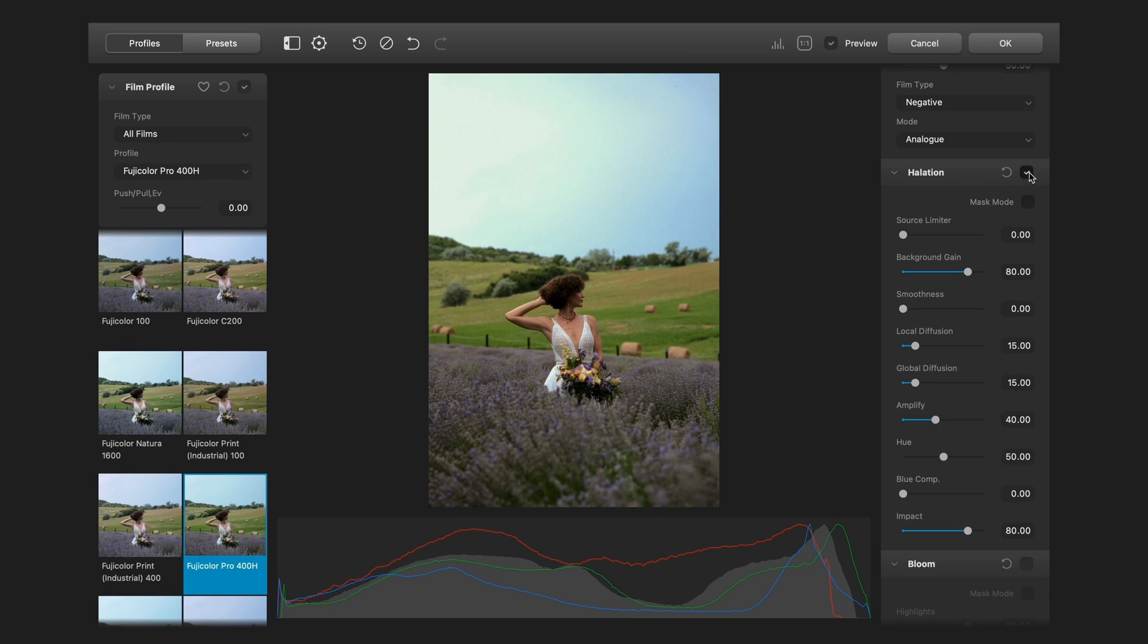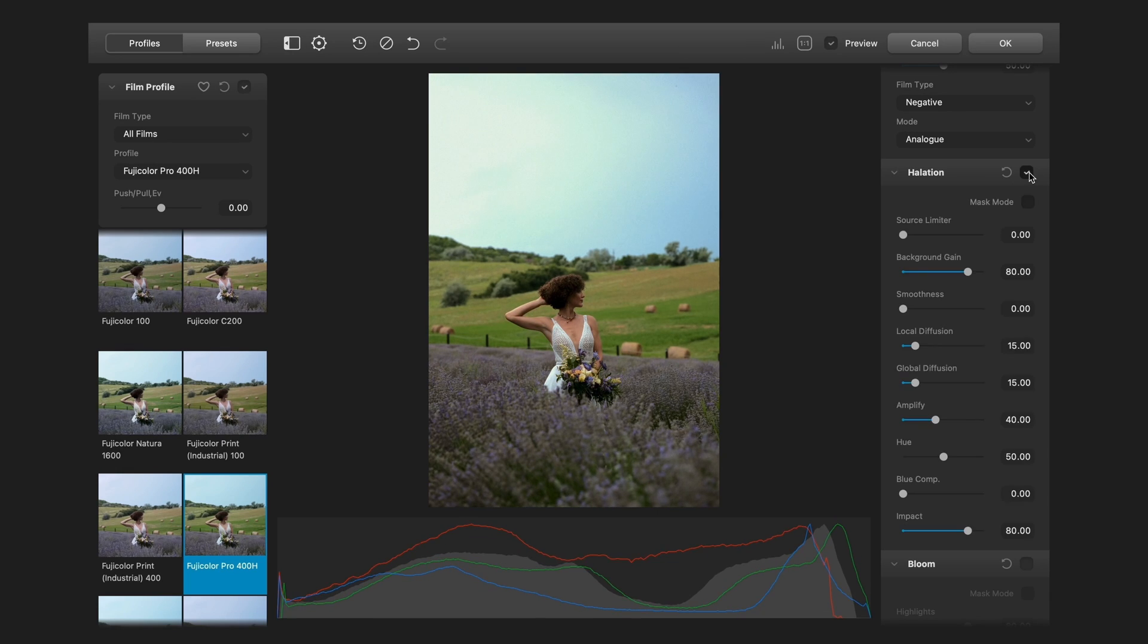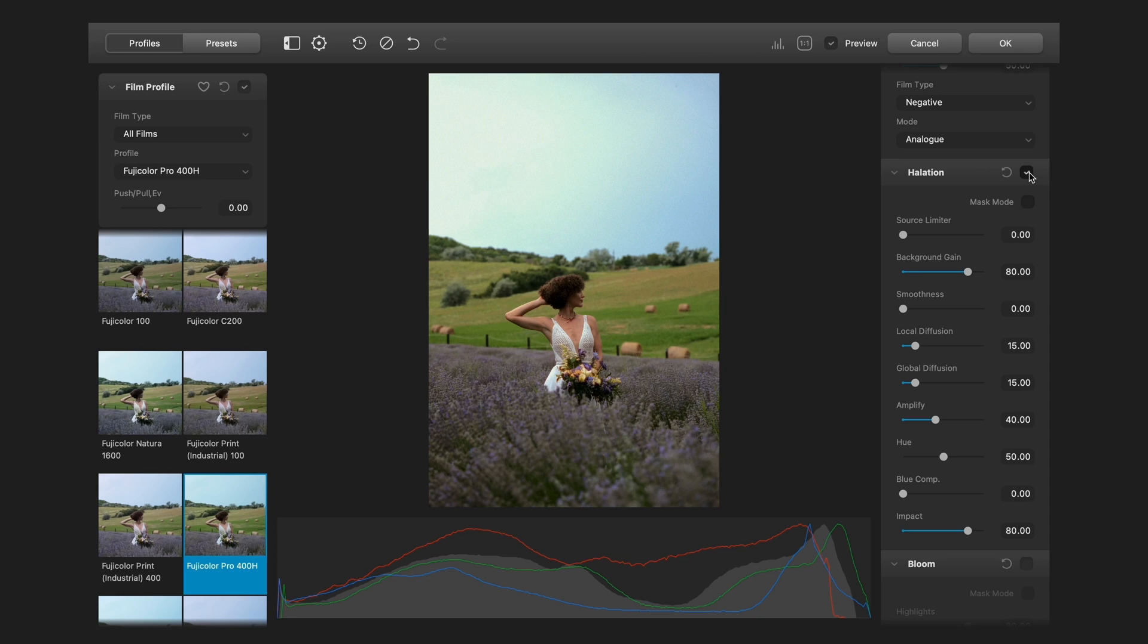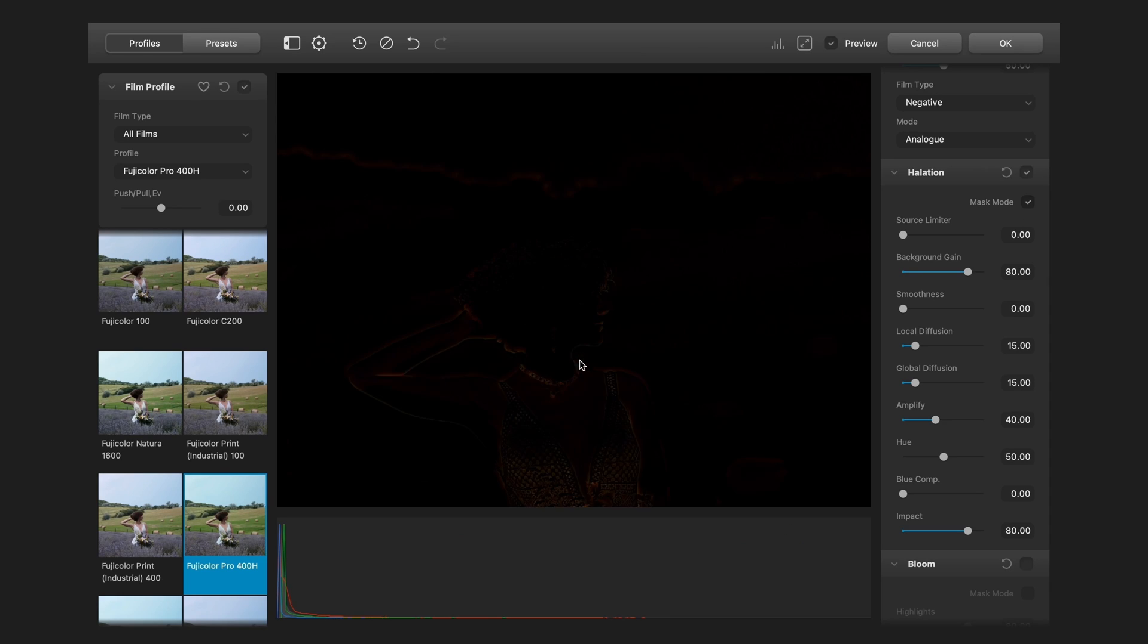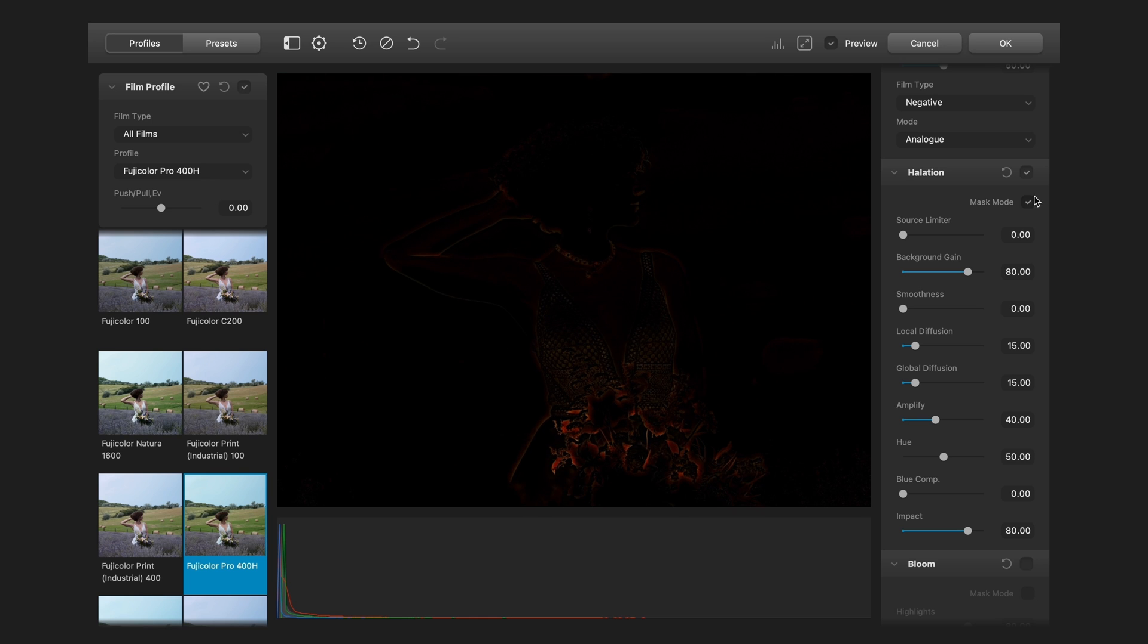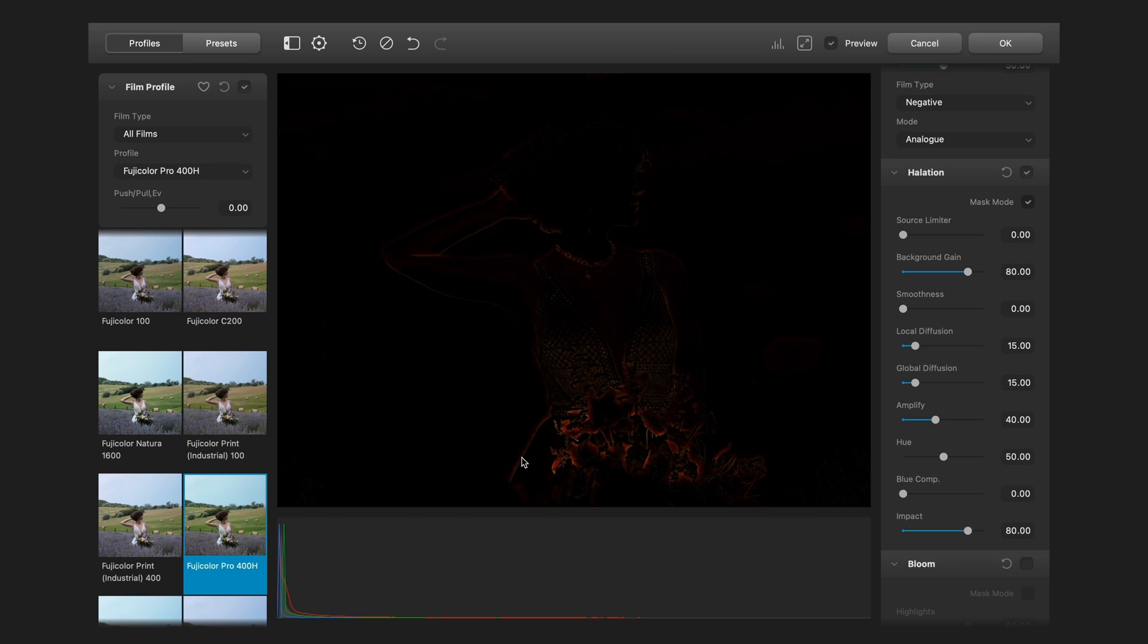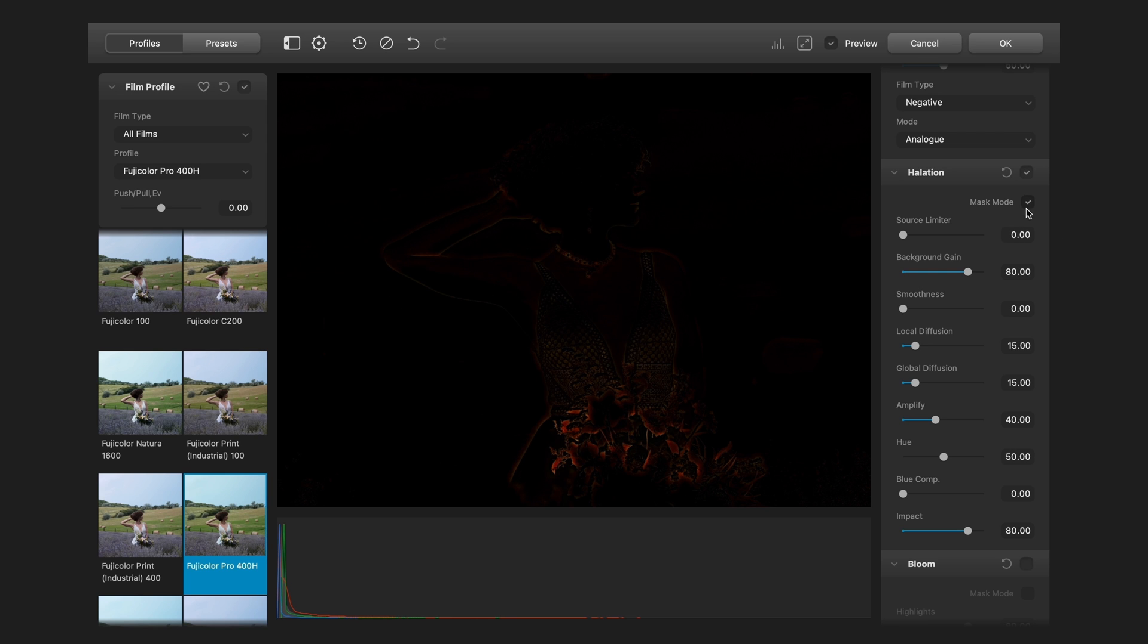Usually I like the basic settings and I adjust only the impact slider. You can check the changes with this checkbox. You can see it's much better. And if you want to see only the effect, you can see this with this mask mode. You can see here. Now it shows only the halation.